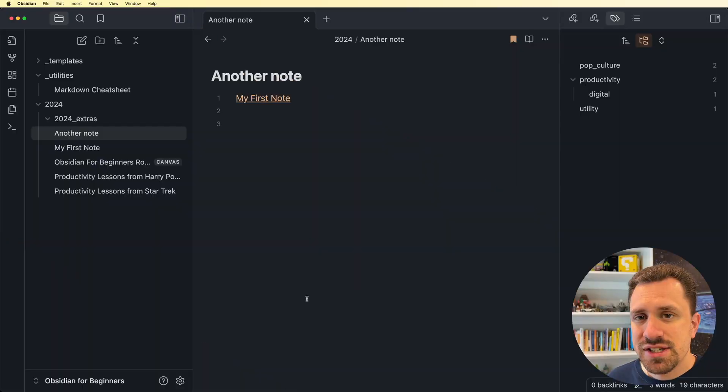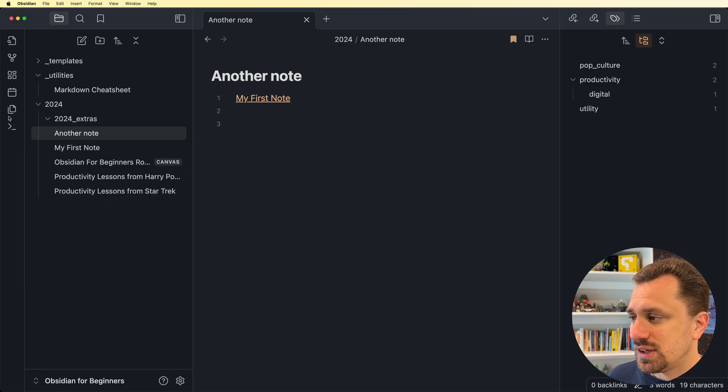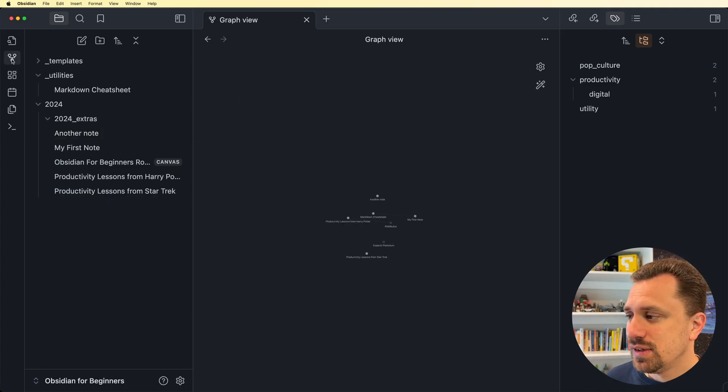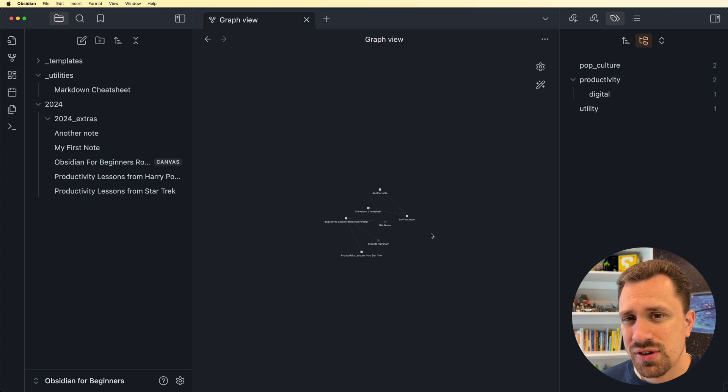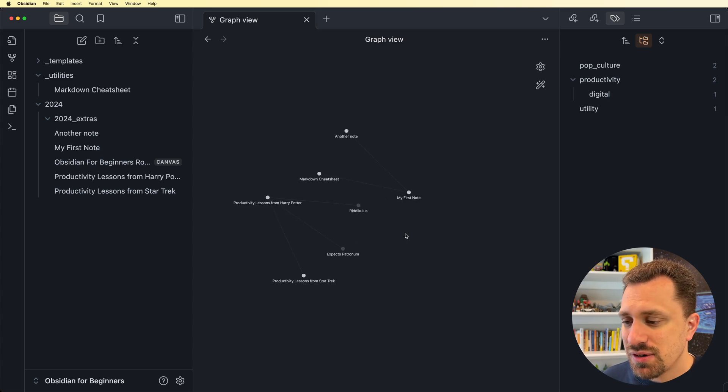However, is this tool actually useful, or is it all just a big gimmick? To get to the graph view inside of your Obsidian Vault, you just go over to the ribbon on the left-hand side and click this little graph icon. Now I can see all the notes that have been created inside my vault and the connections between them.